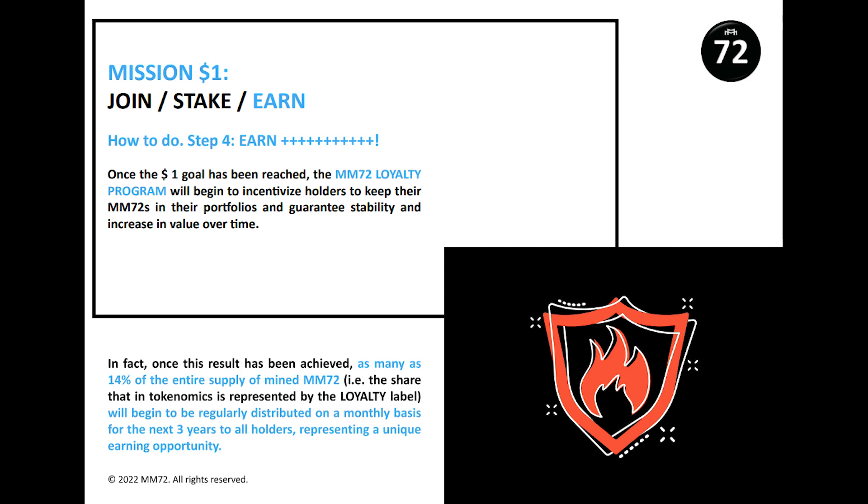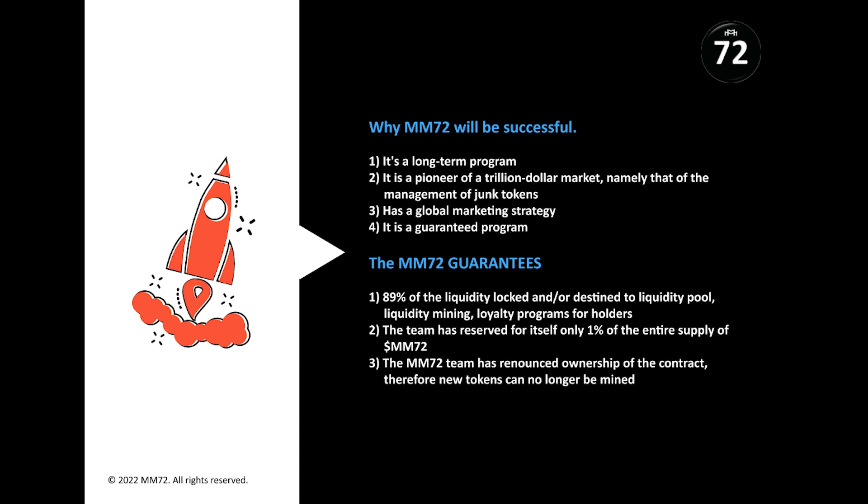All I want to tell you is that this is an amazing opportunity to make good money, therefore join us as soon as possible. Why MM72 will be successful: it is a long-term program, it is a pioneer of a trillion dollar market, namely of the management of junk tokens, has a global marketing strategy, it is a guaranteed program.